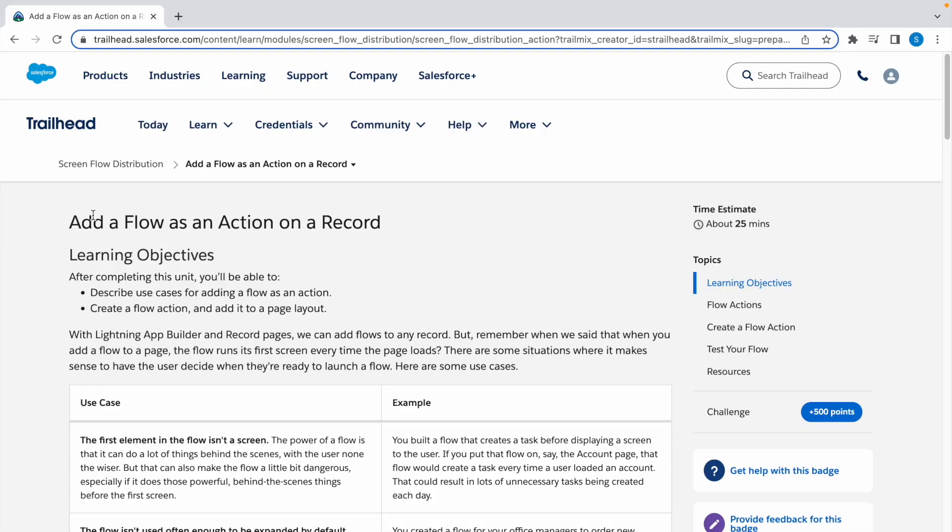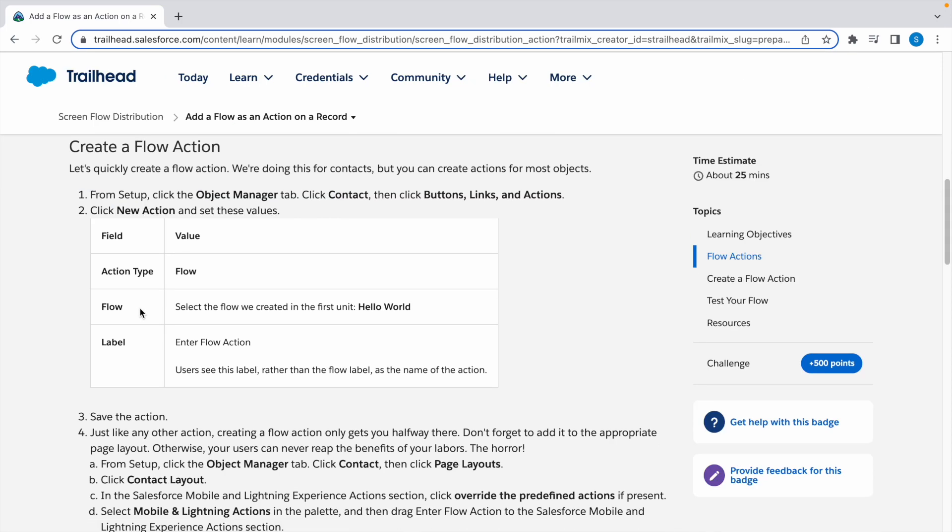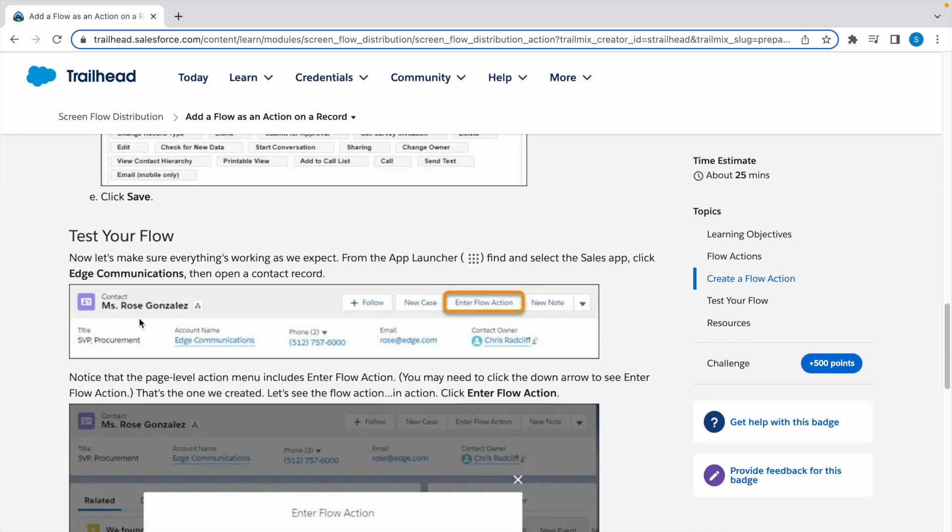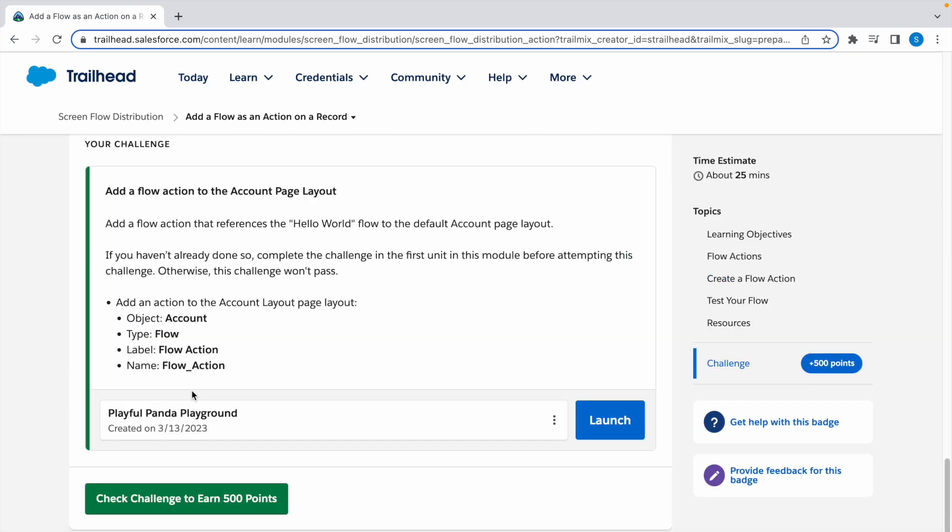Hey guys, welcome to today's video. In today's video we're going to look at a Trailhead challenge: add a flow as an action on a record. So let's go to this challenge. To solve this challenge, let's launch our Trailhead playground.